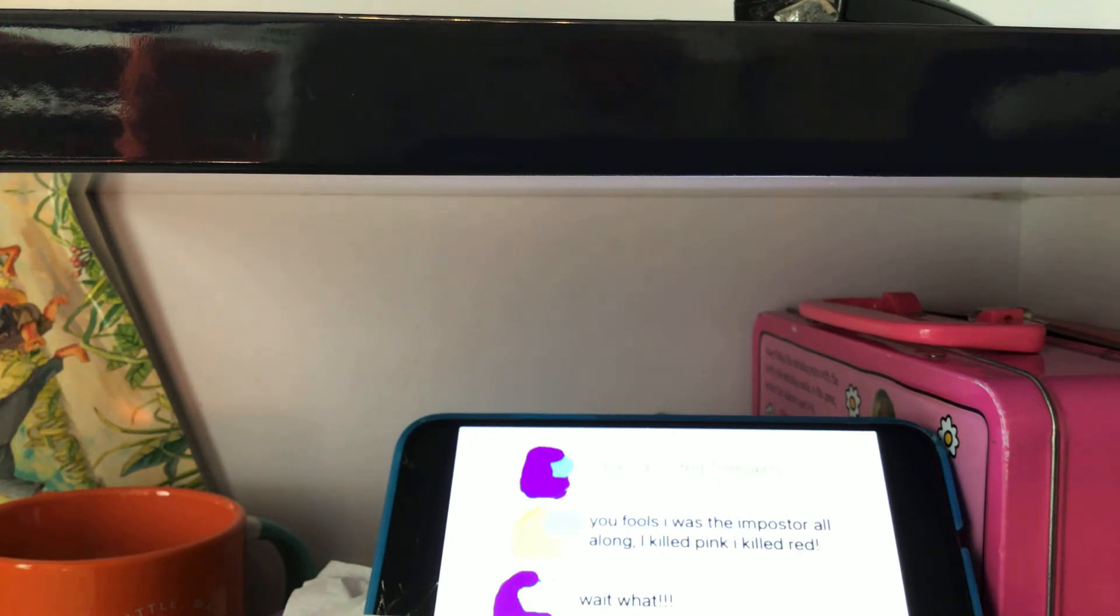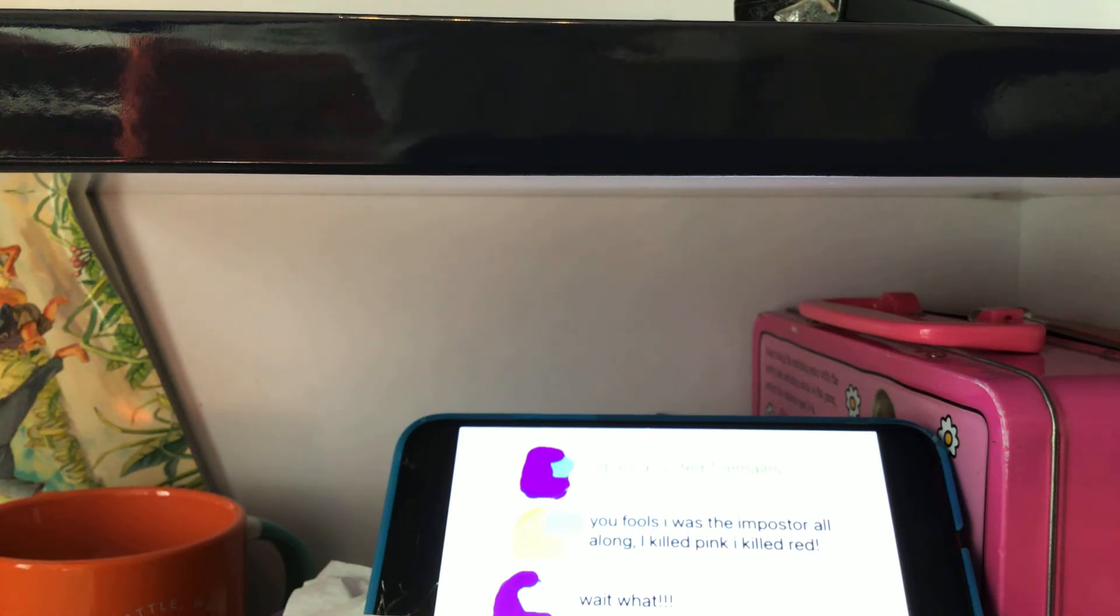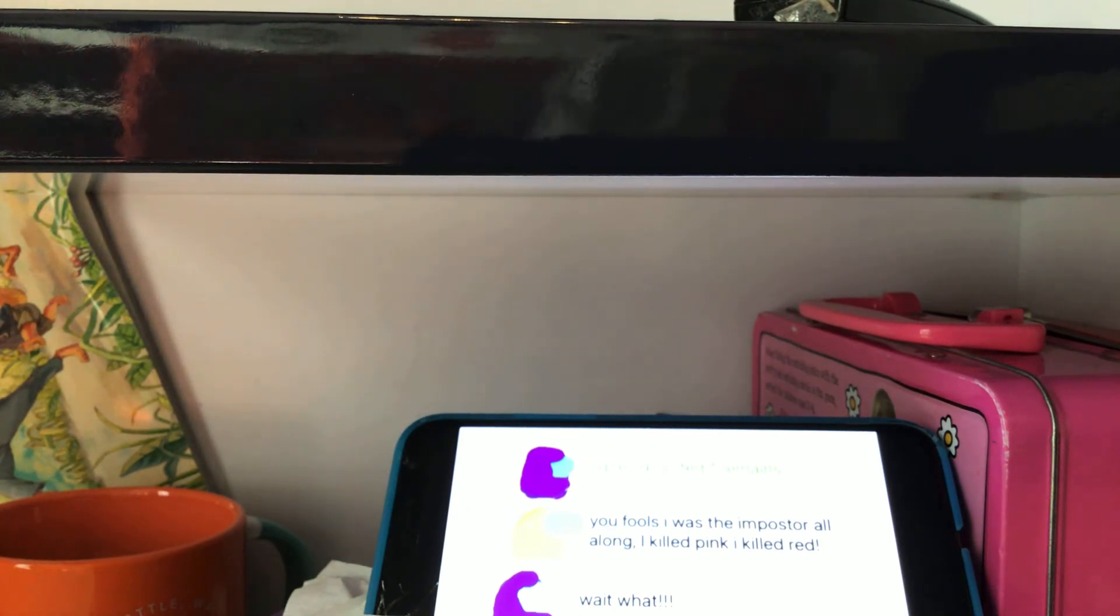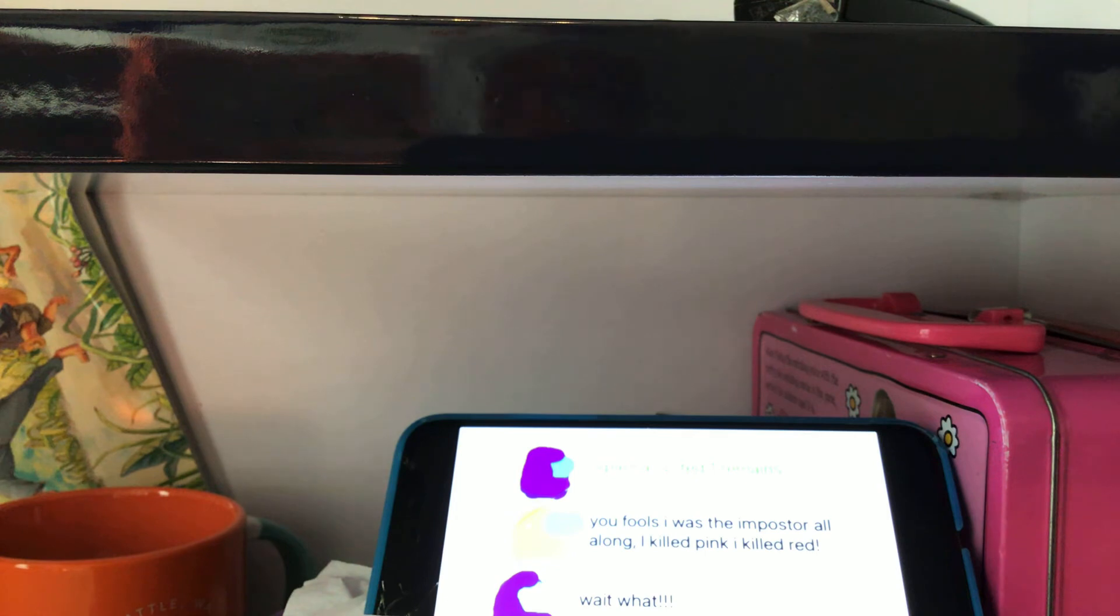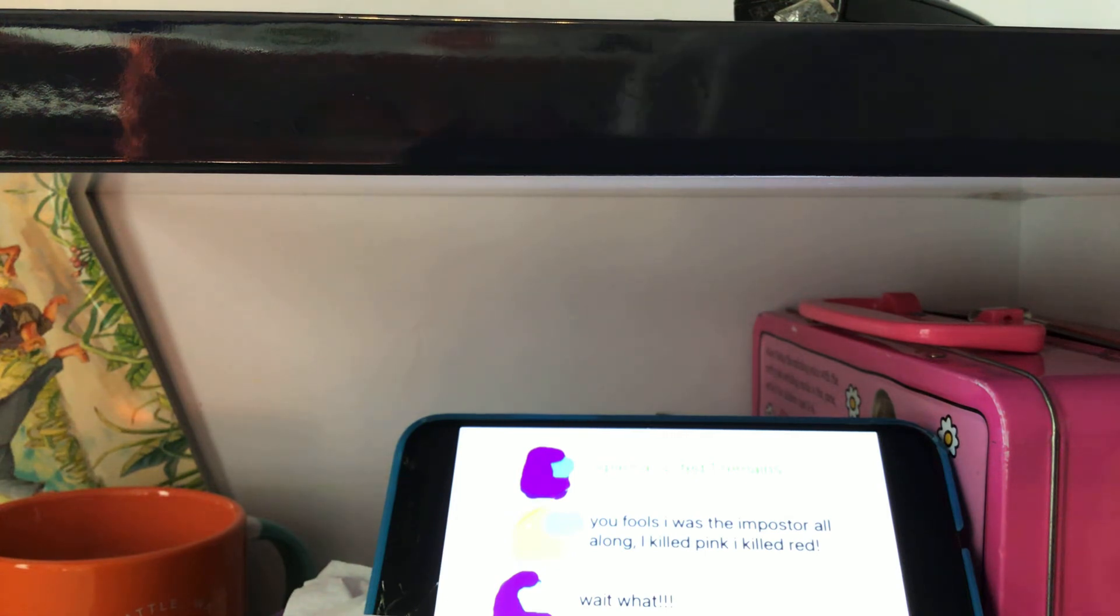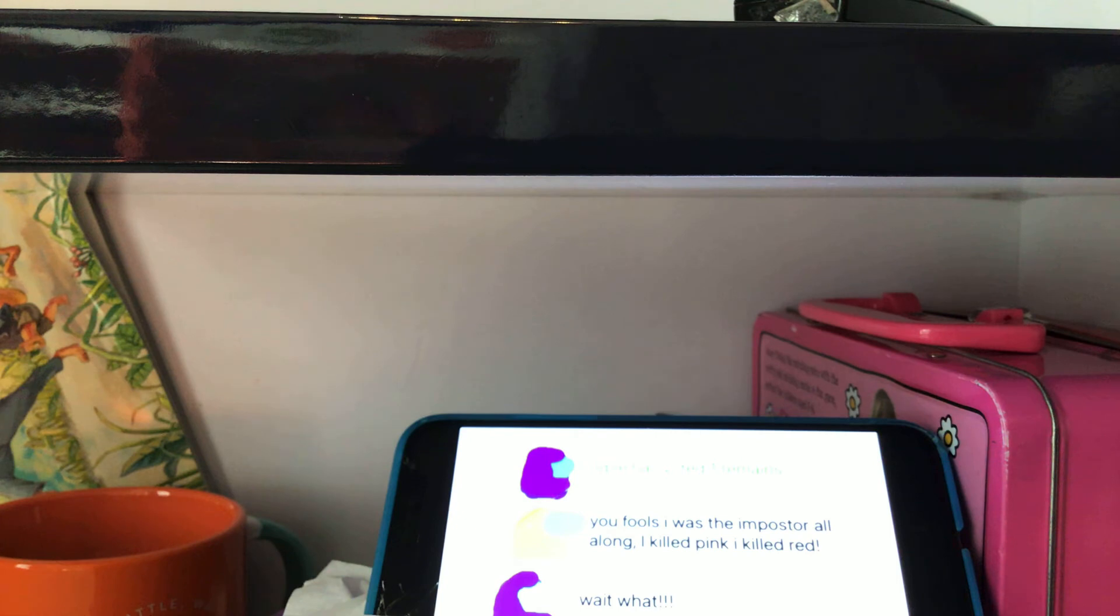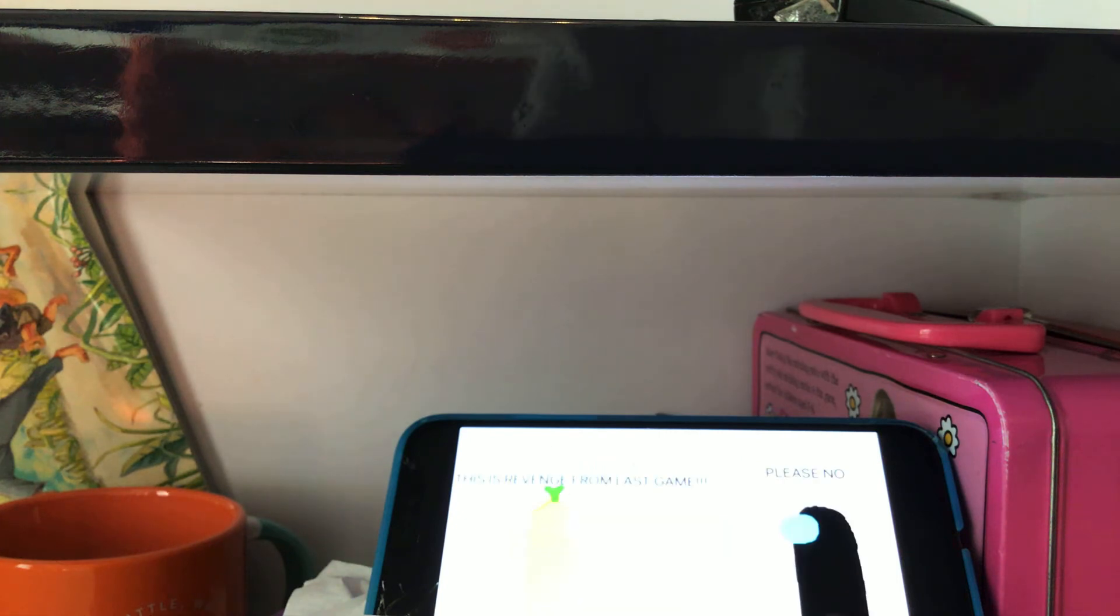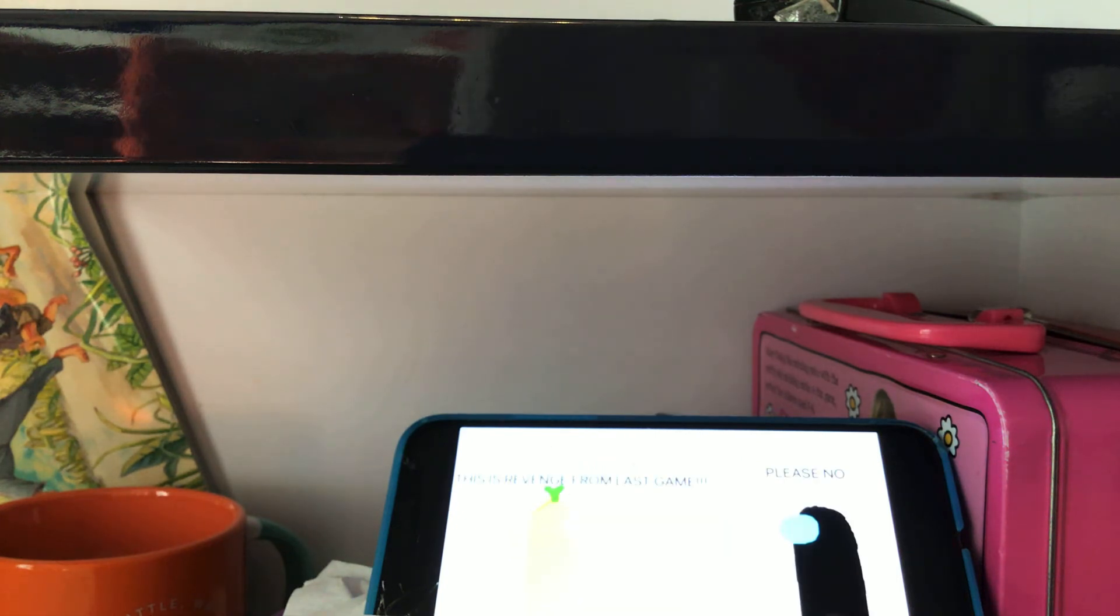I will be imposter next game. I think it can be Red. Wait, what? This is revenge from last game.